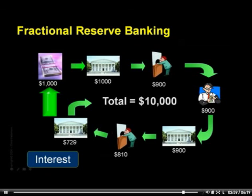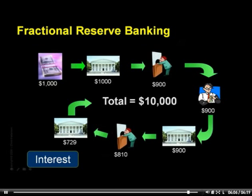Why did we spend the past five minutes studying the mechanism of money creation? Because in order to appreciate the implications of our massive levels of debt, you need to understand how that debt came into being. That's one reason. And the more important reason is tied to all those exponential graphs we viewed earlier in Section 3, but we're not quite there yet. Let's continue.